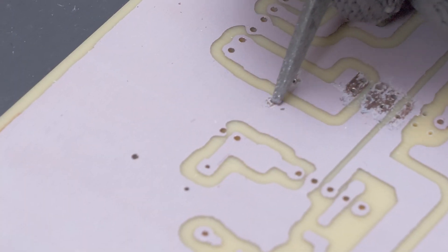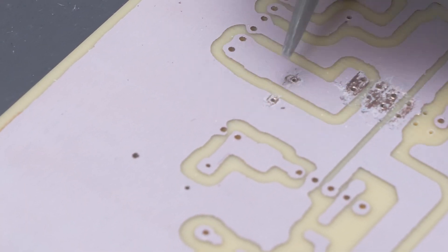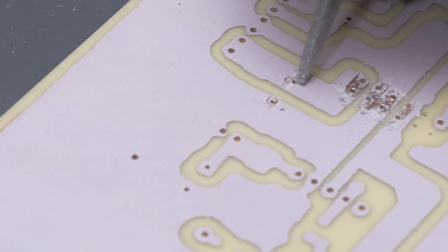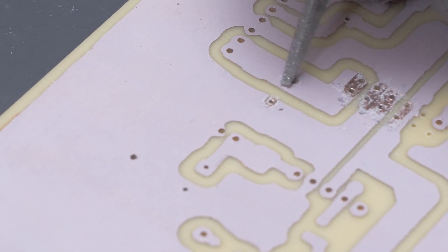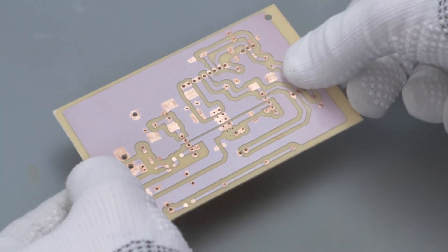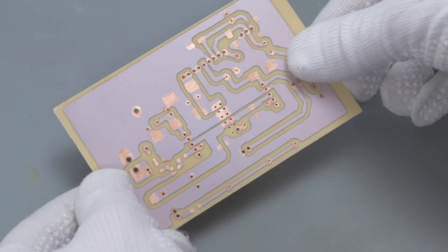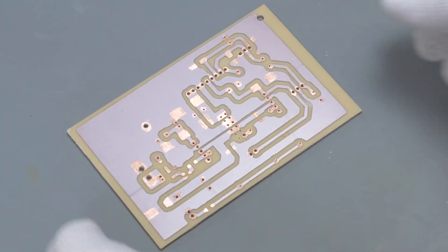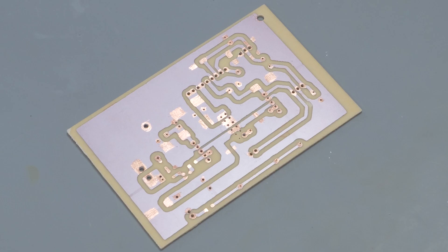Now I need to remove the mask from solder pads, and the board is ready to be populated with components and soldered.